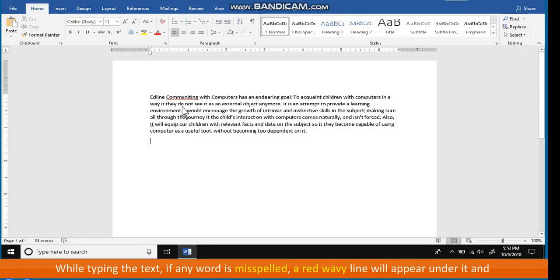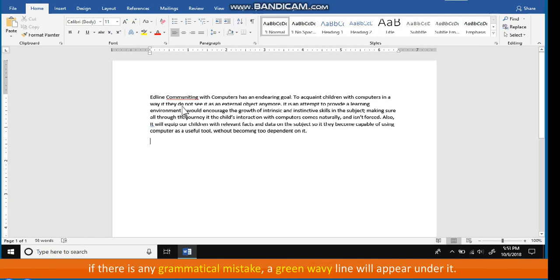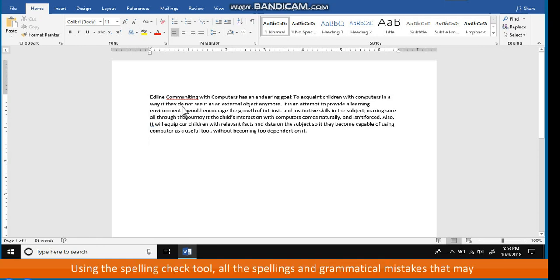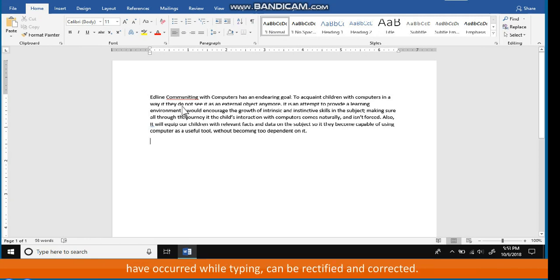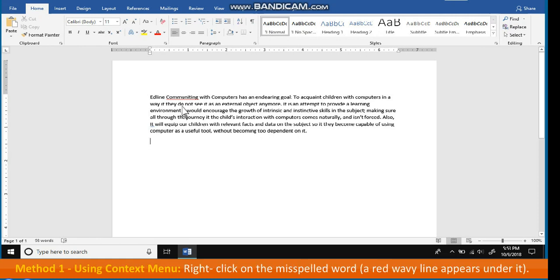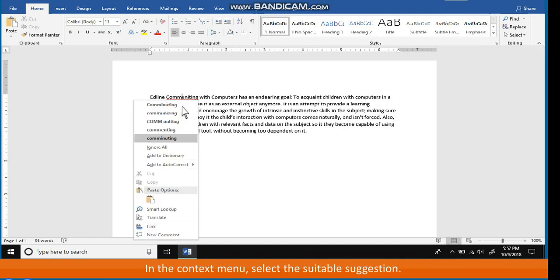Spelling and Grammar Check. While typing the text, if any word is misspelled, a red wavy line will appear under it, and if there is any grammatical mistake, a green wavy line will appear under it. Using the spelling check tool, all spelling and grammatical mistakes that may have occurred while typing can be rectified and corrected. The steps to use the spelling checking tool are: Method 1 — using the context menu. Right-click on the misspelled word with a red wavy line under it, and in the context menu, select the suitable suggestion.